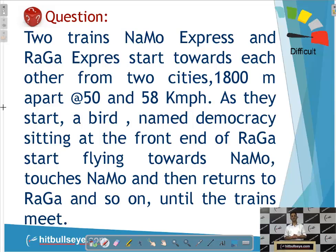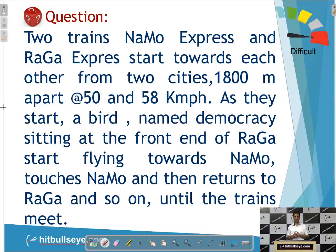For example, take a typical question on time, speed, and distance. In the first go, the question seems very confusing. If you go to a question like: two trains — Namo Express and Raga Express — start toward each other from two cities, speeds are given, and there's a bird sitting — most students will skip the question at the first go.